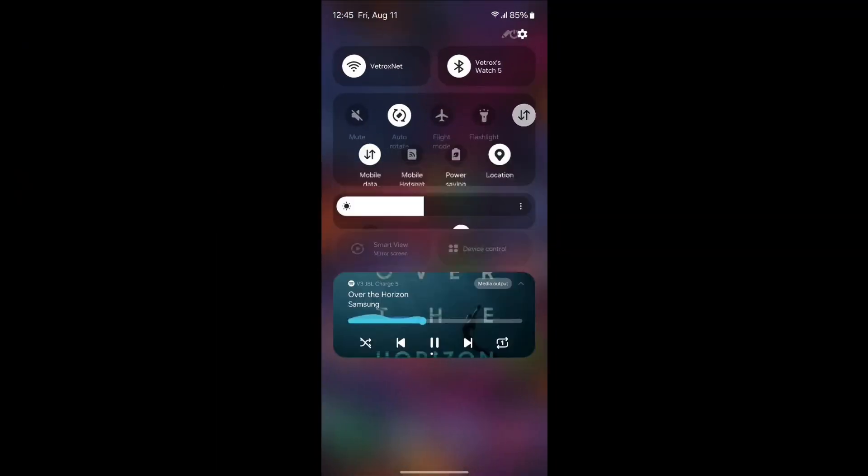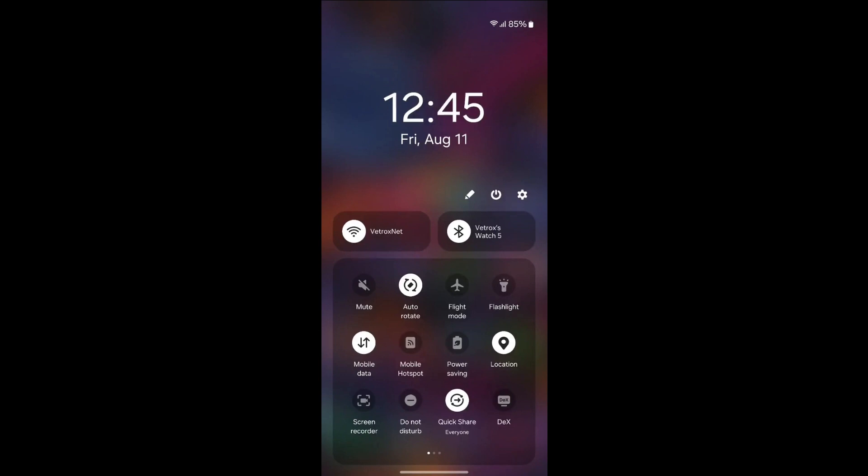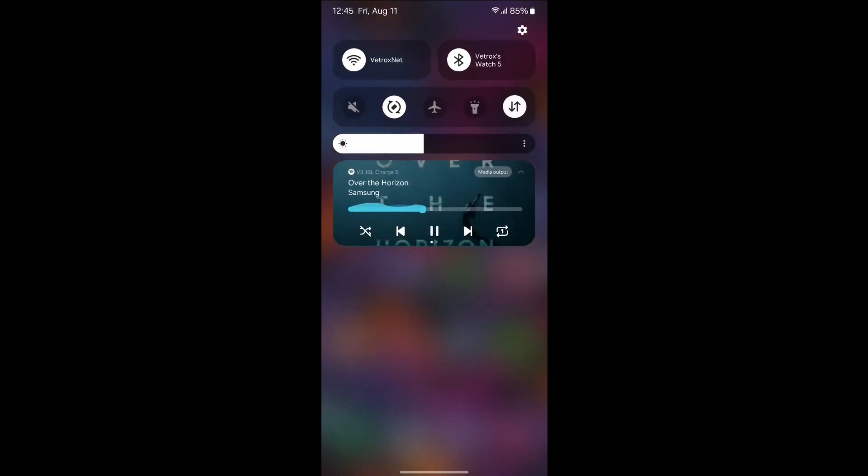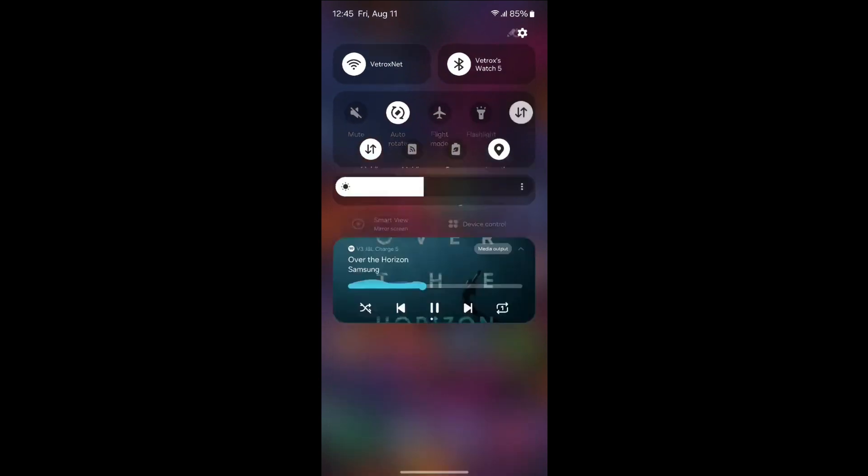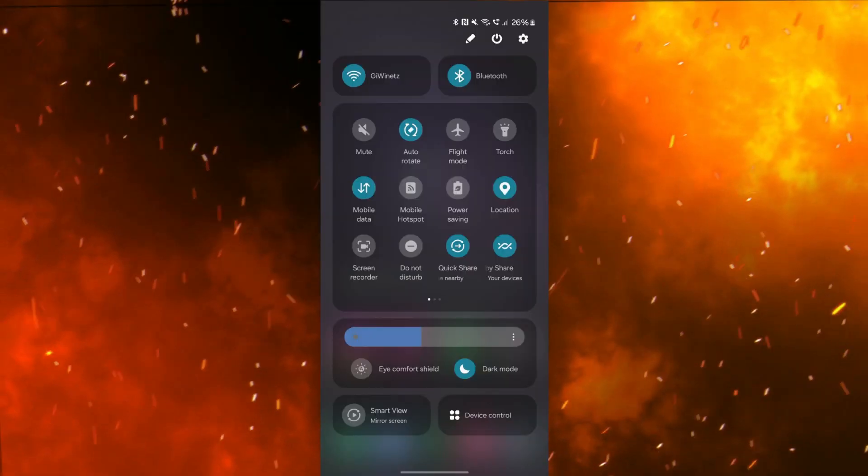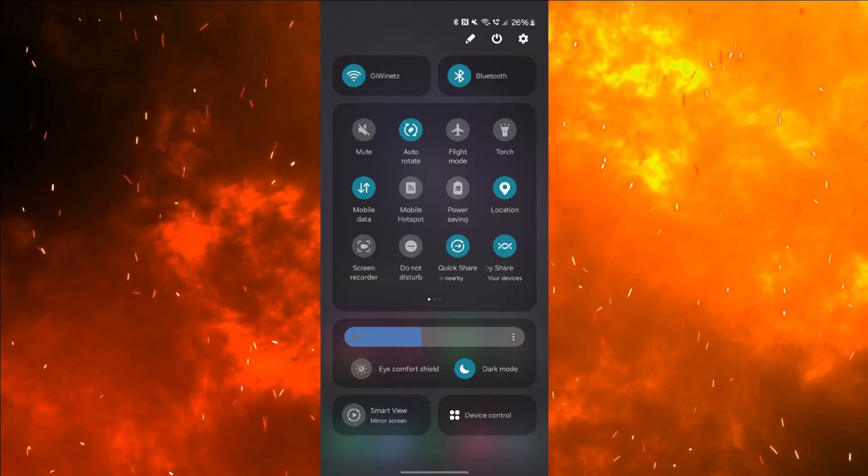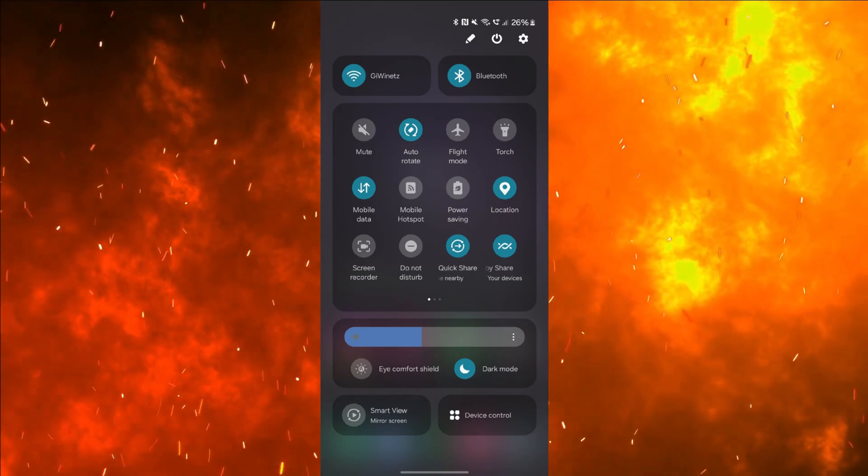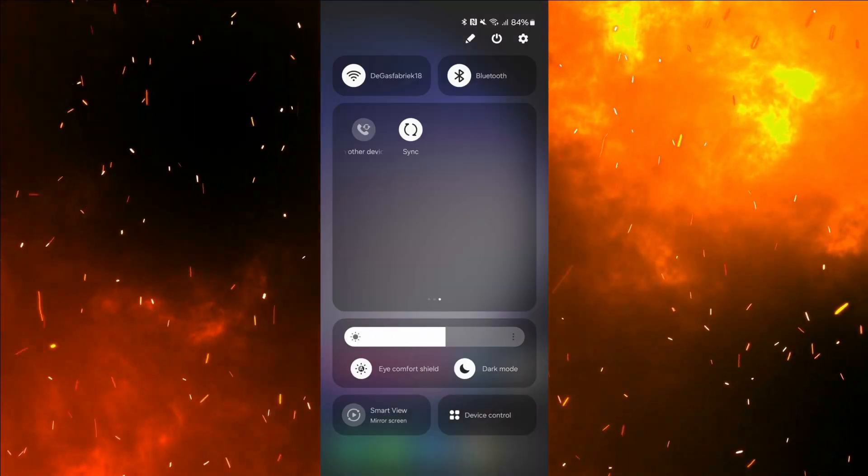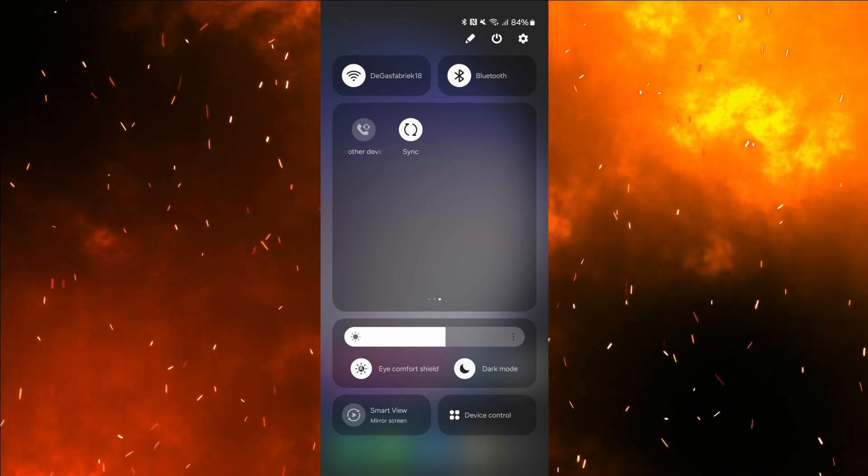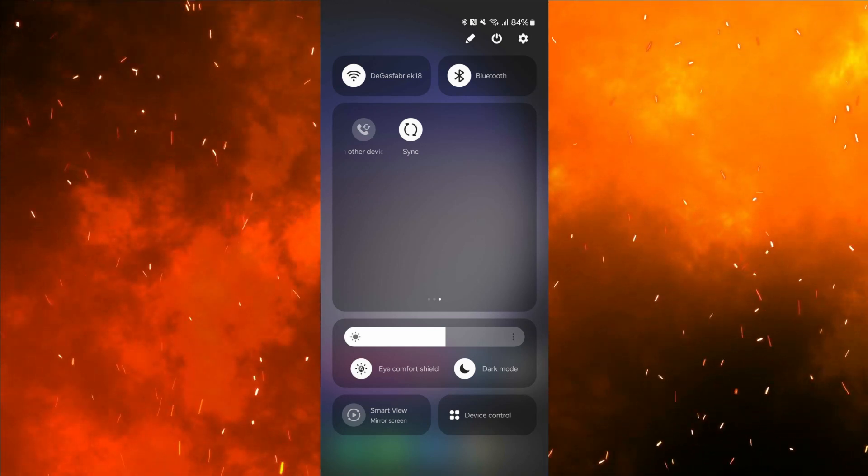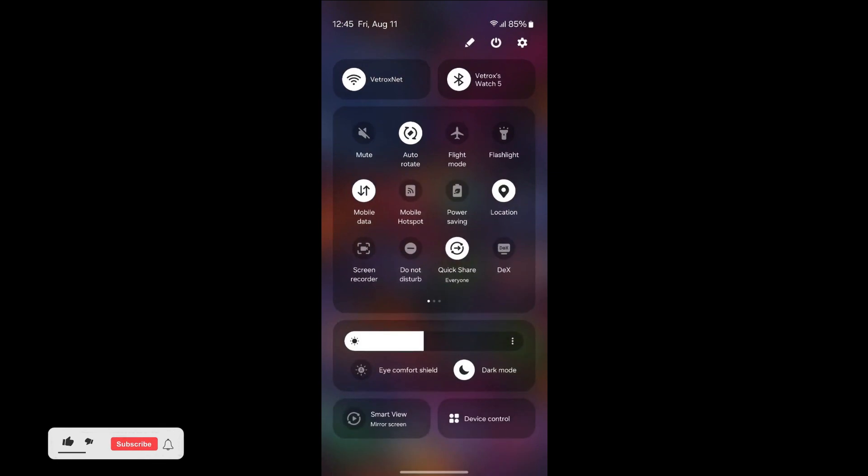One UI 6 has changed the whole quick settings layout. The settings menu is divided into sections and is more spacious than before. Wi-Fi and Bluetooth toggles are completely separate from the rest that you would probably use far less often, while visual features like dark mode and eye comfort shield have been moved to the bottom. Other quick settings buttons appear in a customizable area in the middle. The brightness slider now appears even after one swipe down.